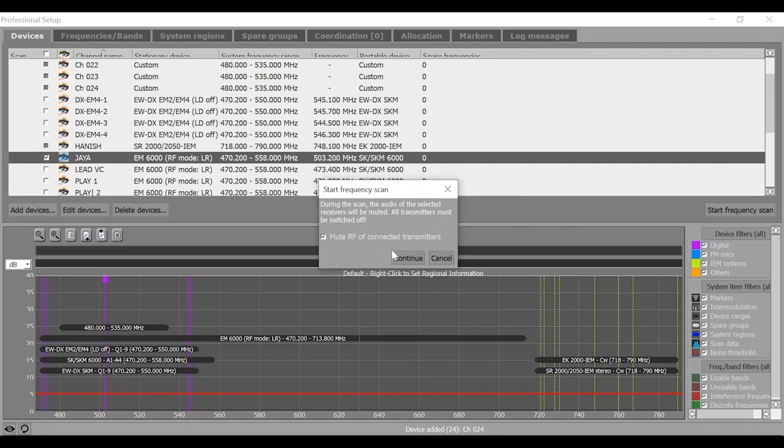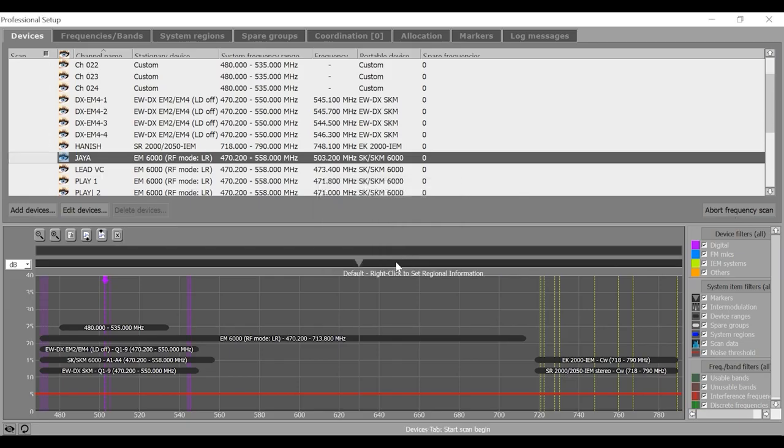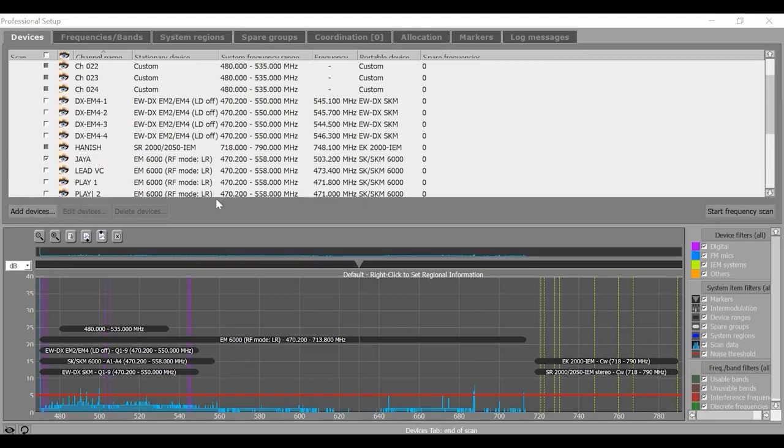This will take some time and you can see the progress of scan in the scan area and the advancing spectrum scan in the graphical overview. Once the scan is over, go to next tab.